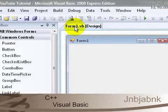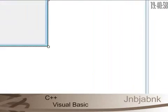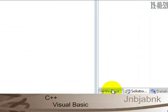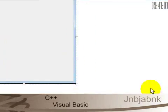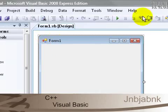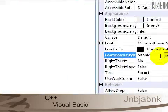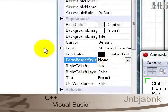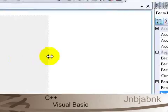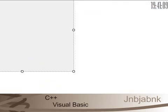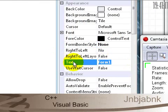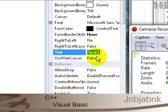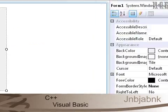So the main part of this, the first beginning, the setup of the form layer is to make it a non-form border style of course, because we want a non-form border style. So you can change the text whatever you want. I'll call it my name, jnbjbnk.